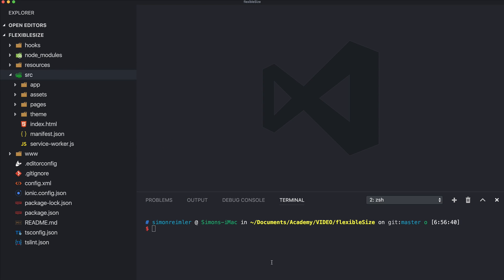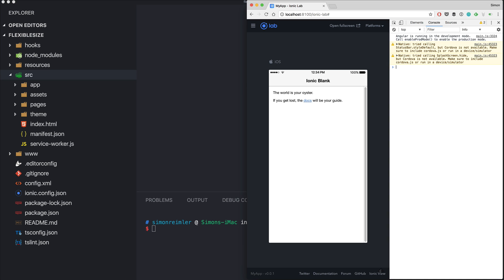Hey everyone, this is Simon from Devdactic and the Ionic Academy. In this video I will show you how you can create a user interface for your Ionic app that's more flexible for mobile devices, for tablets, and even for desktop browsers or applications. We will build this starting from a blank template for all platforms.